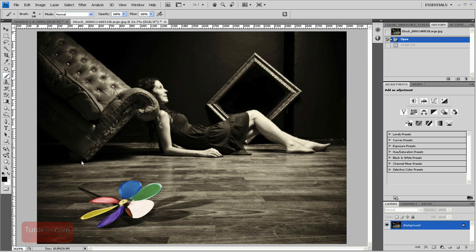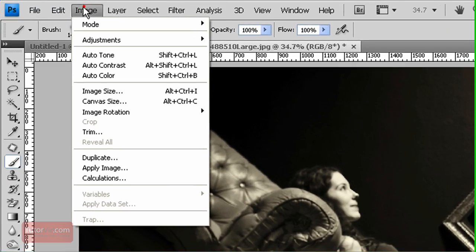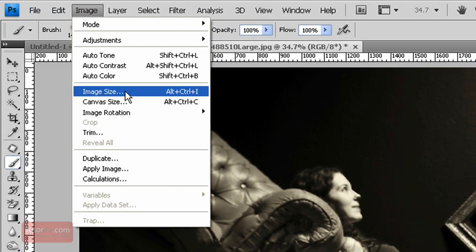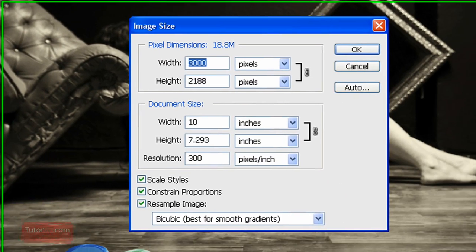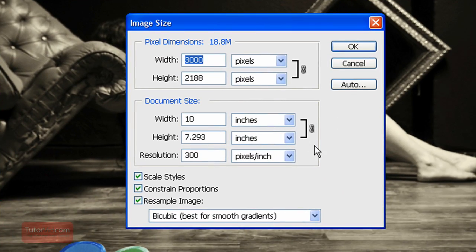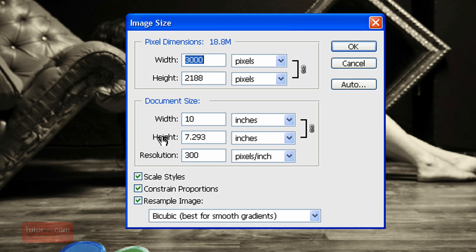The image here is from iStockphoto. To resize it, just go up to Image, Image Size. For printing, the three settings we're most concerned with are down here: the height and the width are the actual dimensions it's going to print at. So if you print this out, you'll get a 10 inches wide image.